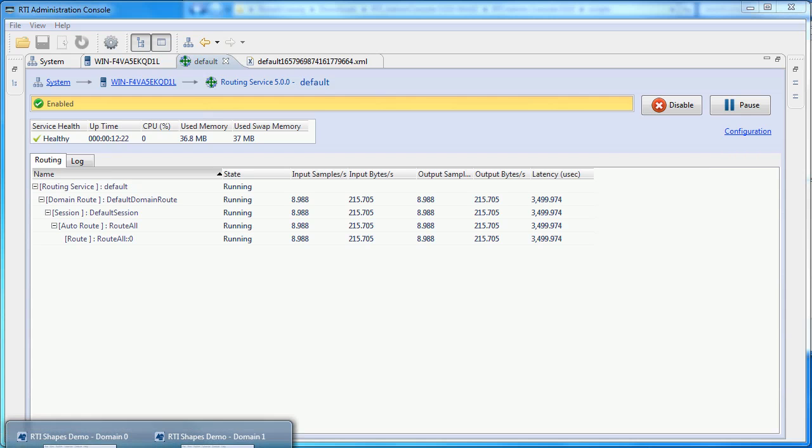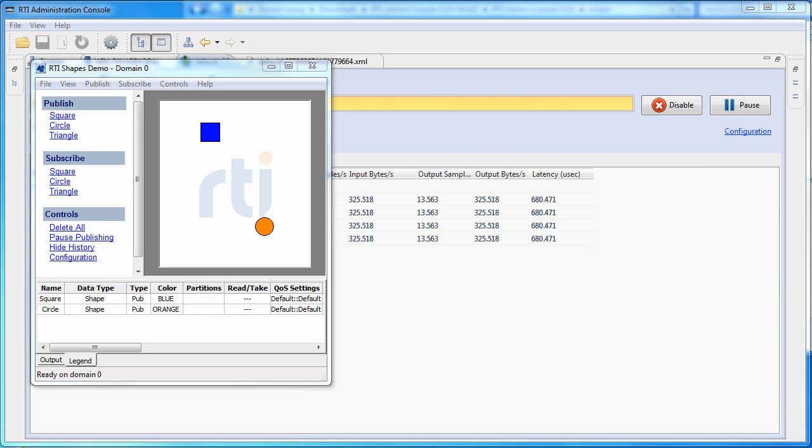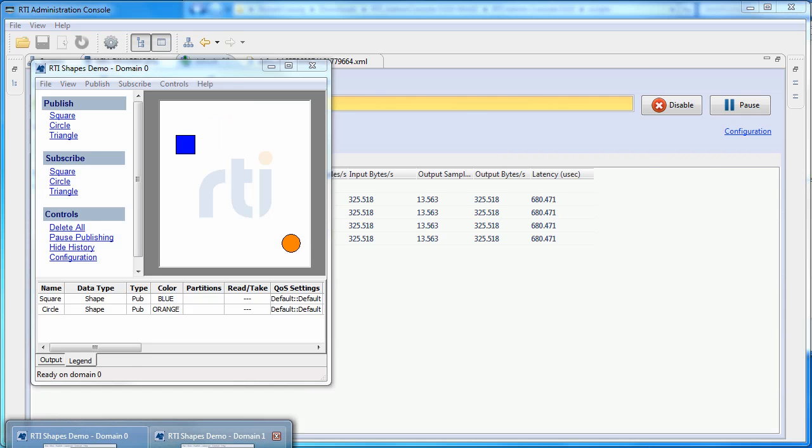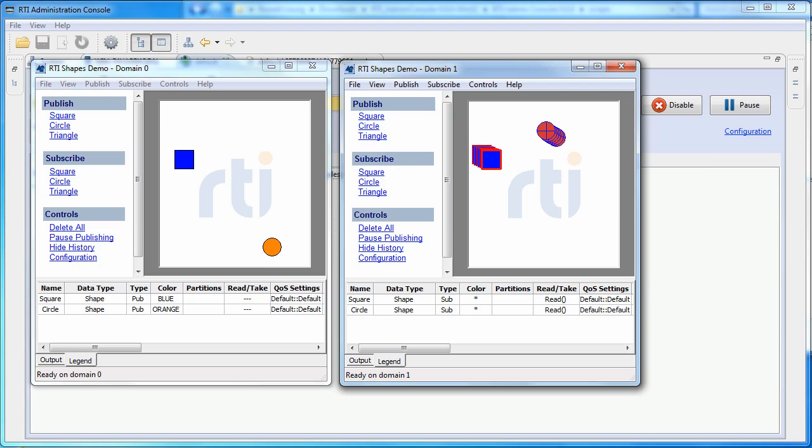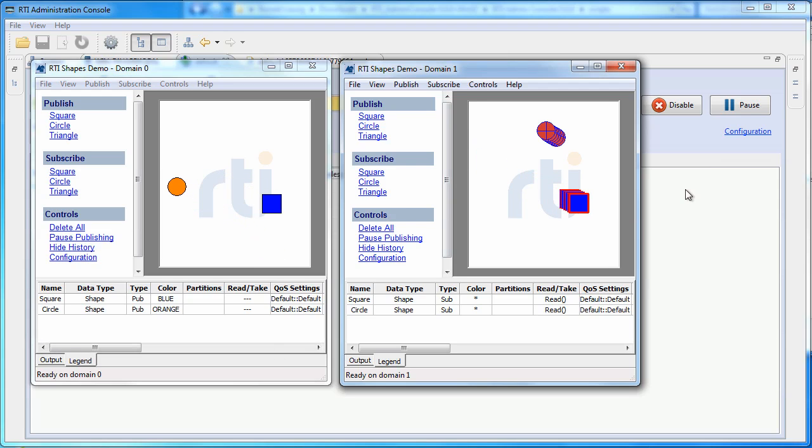Now, if we look at the shapes application, we can see that only the squares are being routed and the circles have stopped.